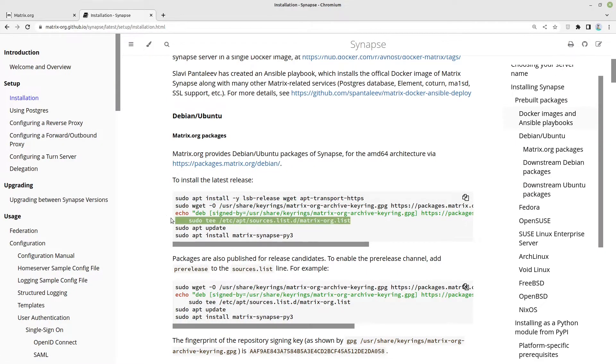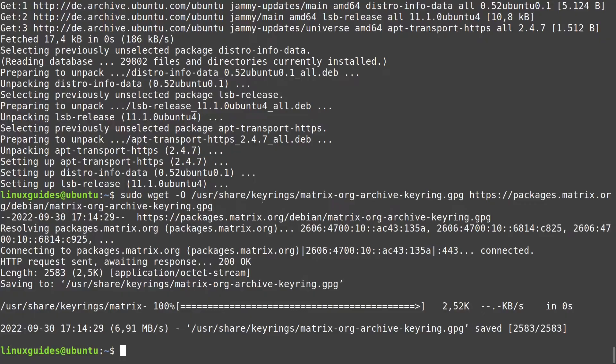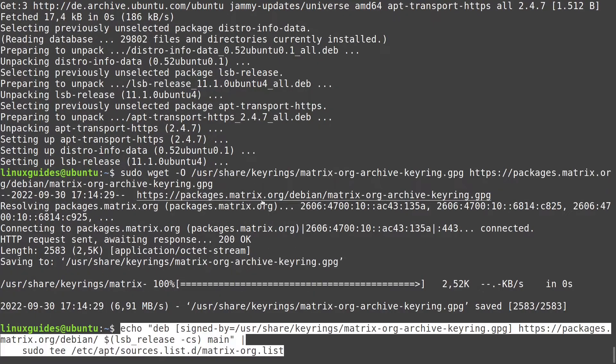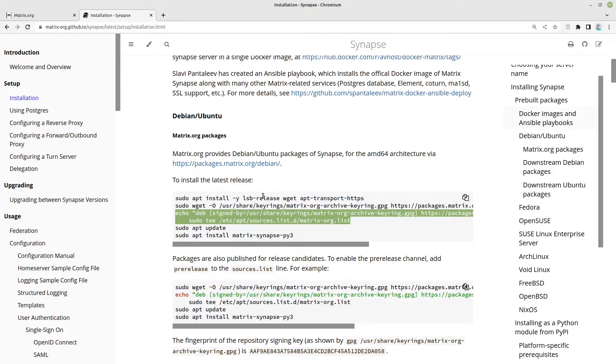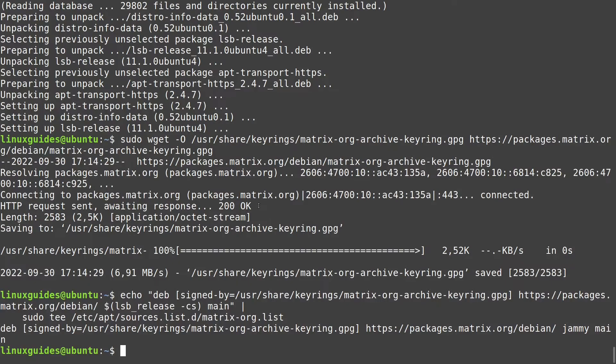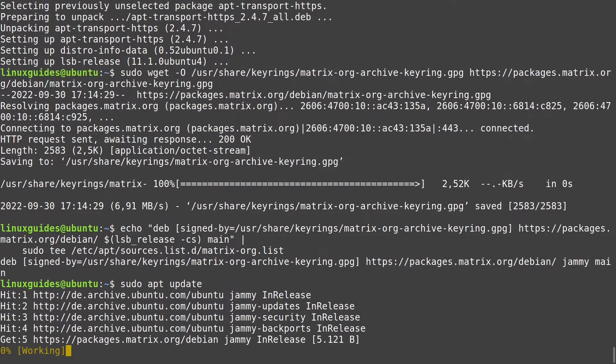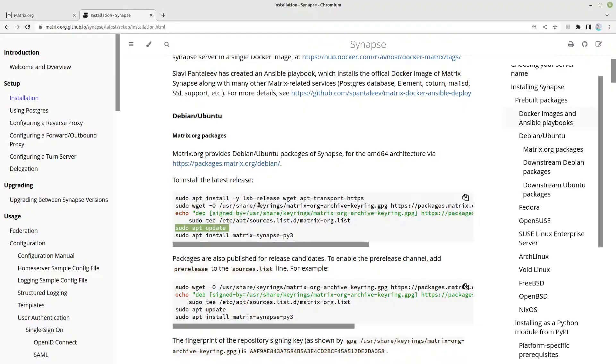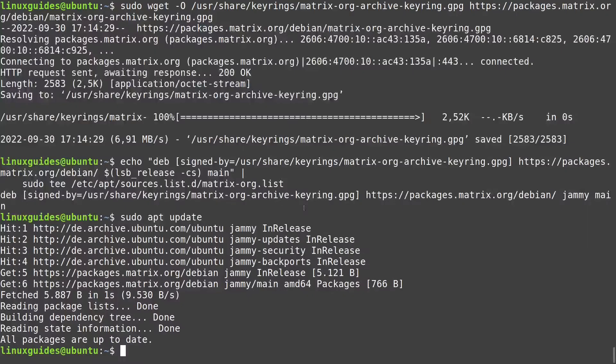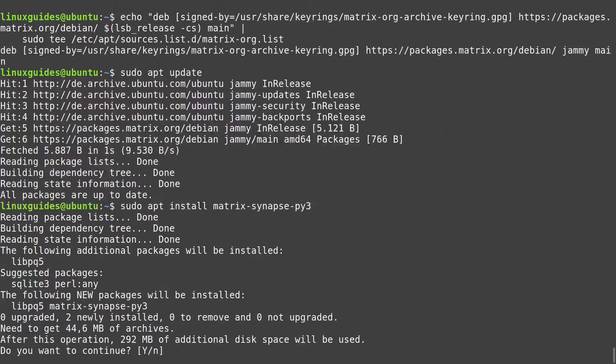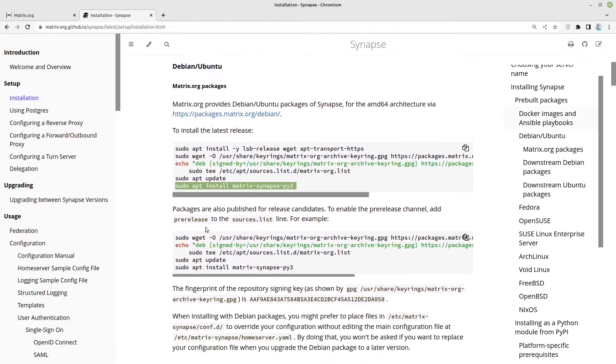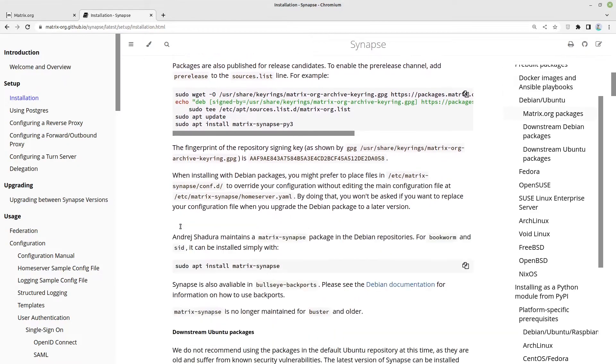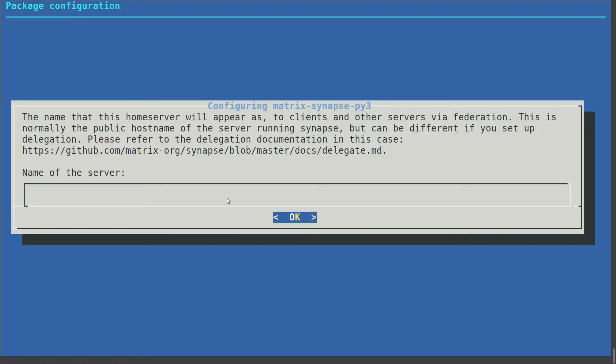Perfect. Then let us continue by adding a keyring to our system and to add the external resource with the keyring to our package sources. Now we can run apt update. And then we can install Matrix Synapse. In this case I am running the latest release, no beta version or something else. I'm also not recommending the downstream packages of Ubuntu or Debian.